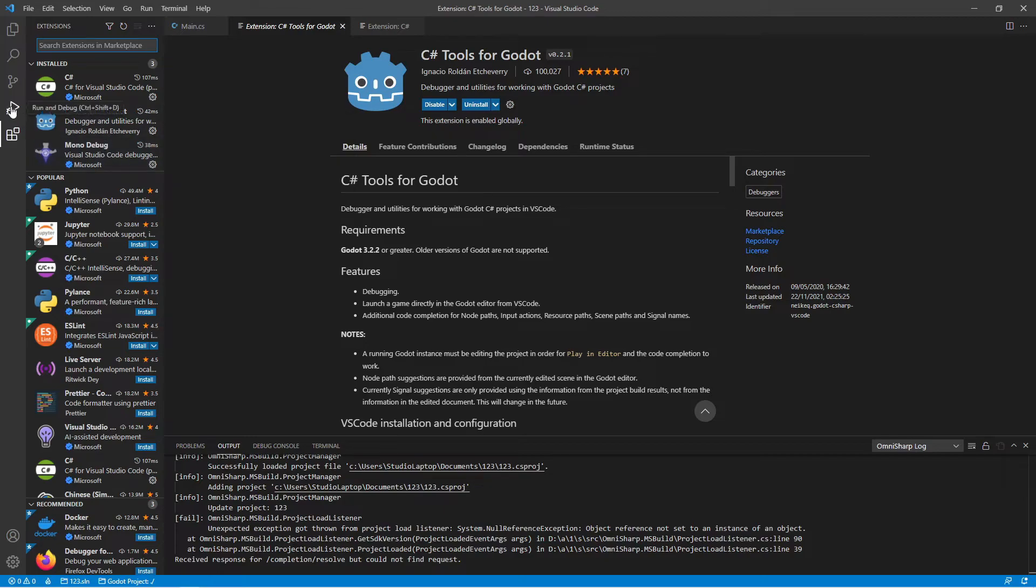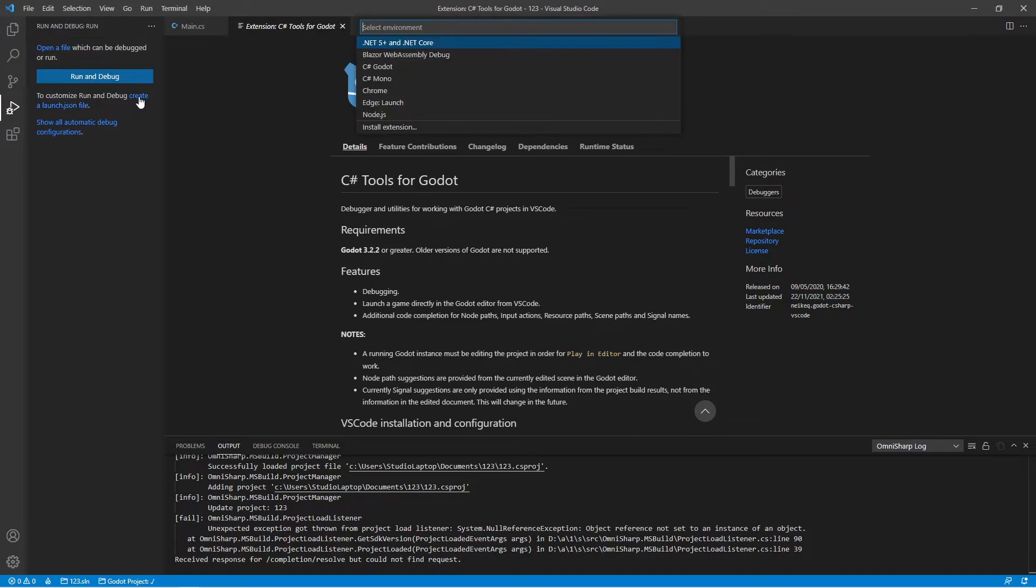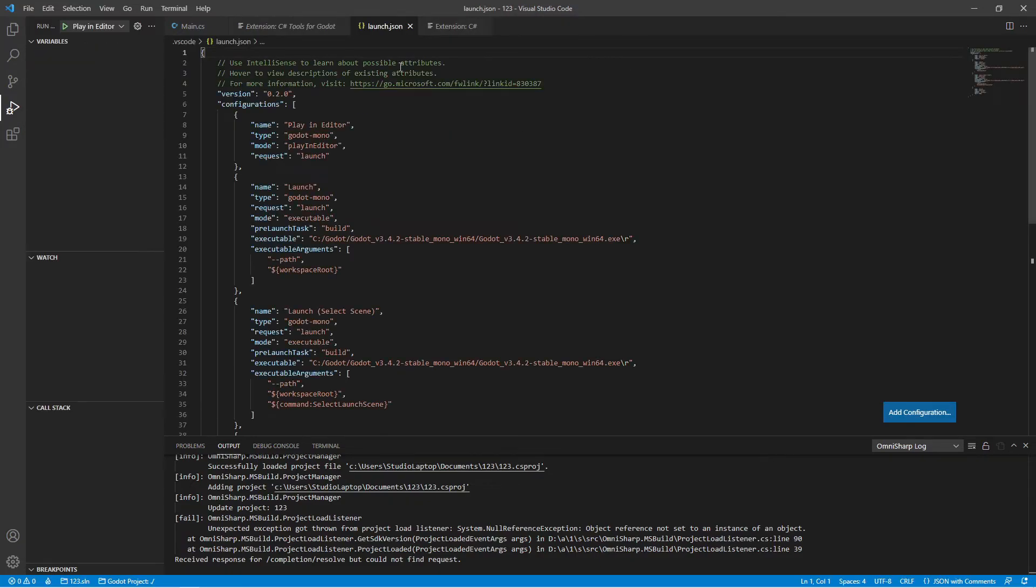Then click on Run and Debug here and click Create a launch.json file. Choose C# Godot from the list. We can now click Play an Editor.